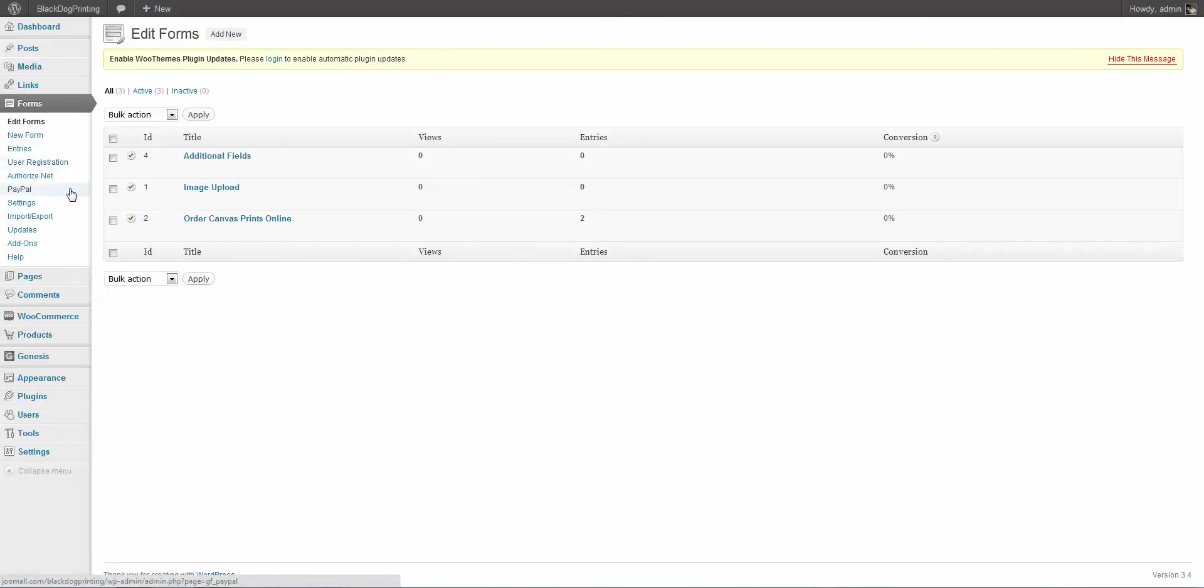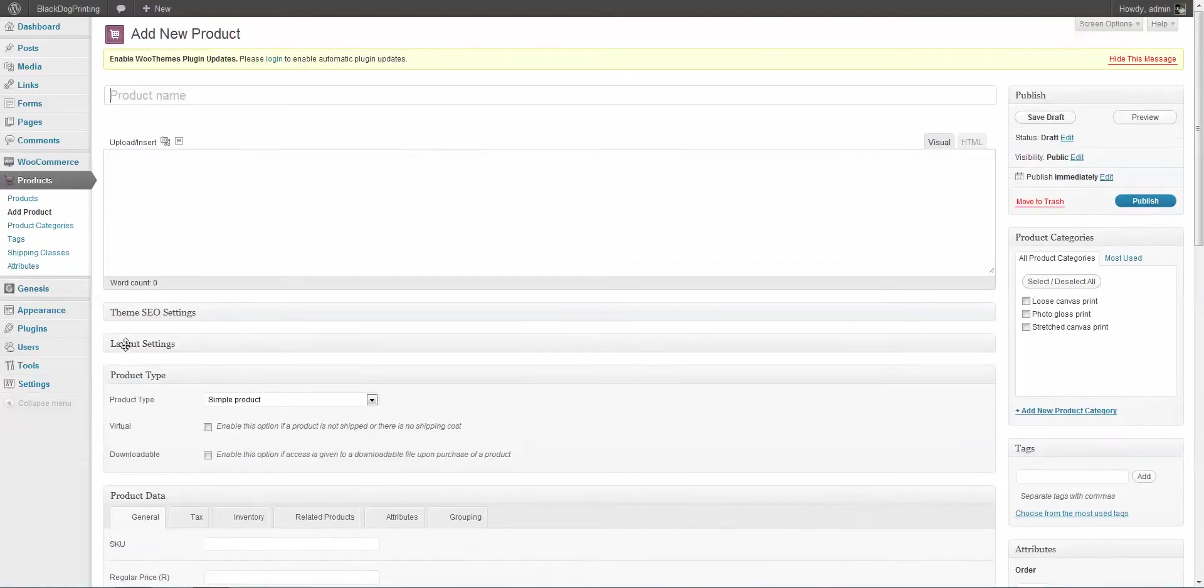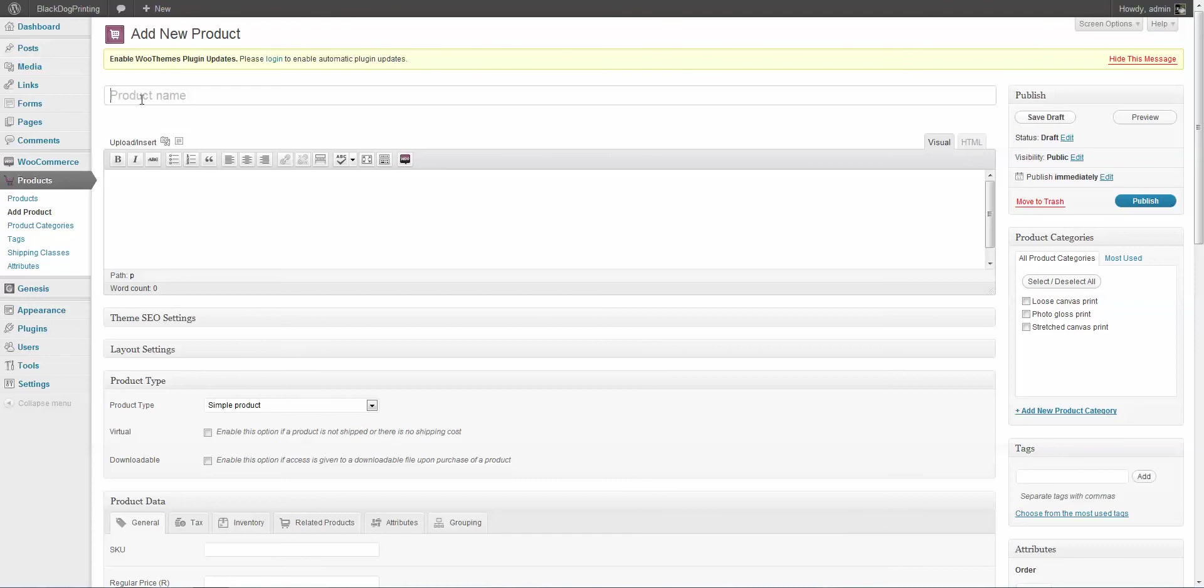So now how do we add that to a product? Well, first of all, we're going to come down here to Products. And just for the sake of this, I'm going to create a new product. And I'm going to call this one Test Product. I know, very original.